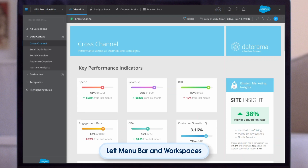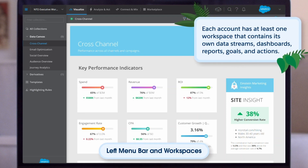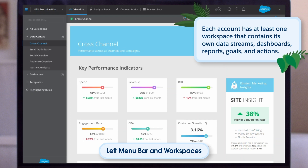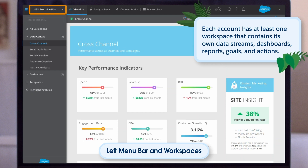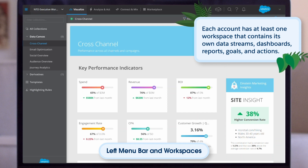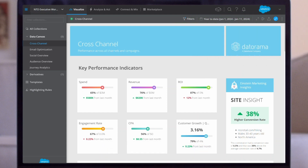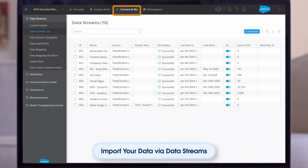Each account has at least one workspace that contains its own data streams, dashboards, reports, goals, and actions. Some accounts have multiple workspaces — for example, a large global account may have a workspace for each continent. To switch between workspaces, click on the workspace box in the top left corner of your screen. When you click a new tab, the left menu bar shows the actions available for that tab.